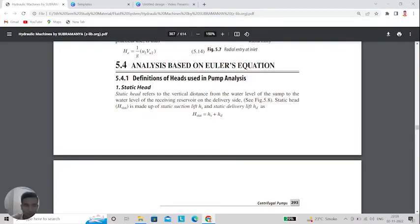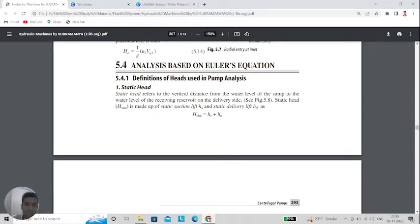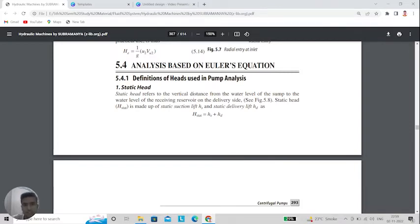Hello everyone, my name is Tunansu Panday and my roll number is 2K20ME195. We are going to learn some basic concepts of pump analysis. We majorly focus on understanding rather than derivations, though derivations are provided. The first concept is analysis based on Euler's equation. We need to understand some heads in pump analysis. The first head is static head, which refers to the vertical distance from the water level of the sump to the water level of the receiving reservoir on the delivery side.